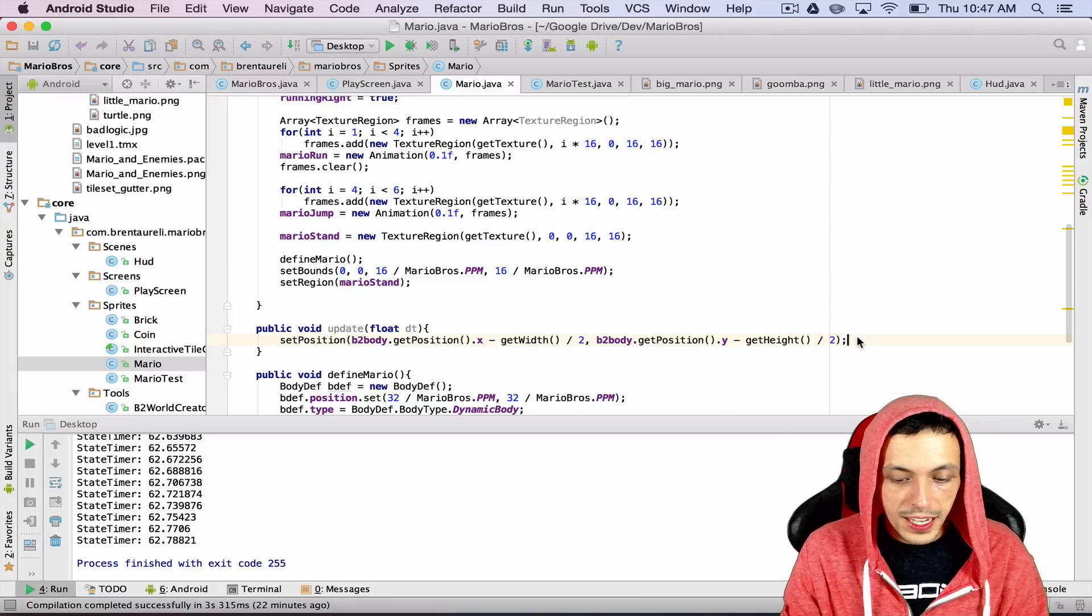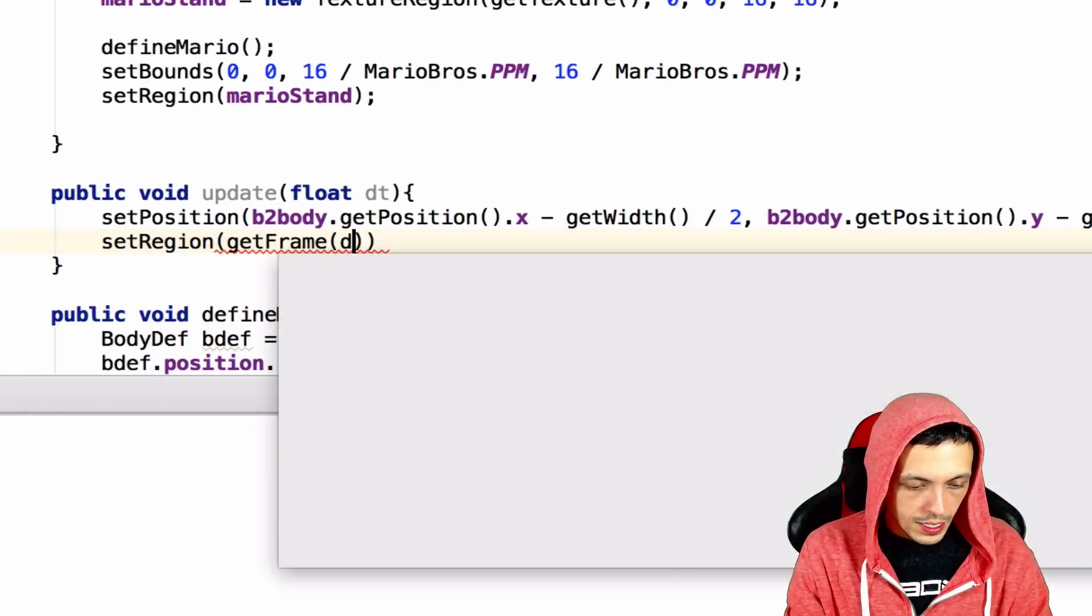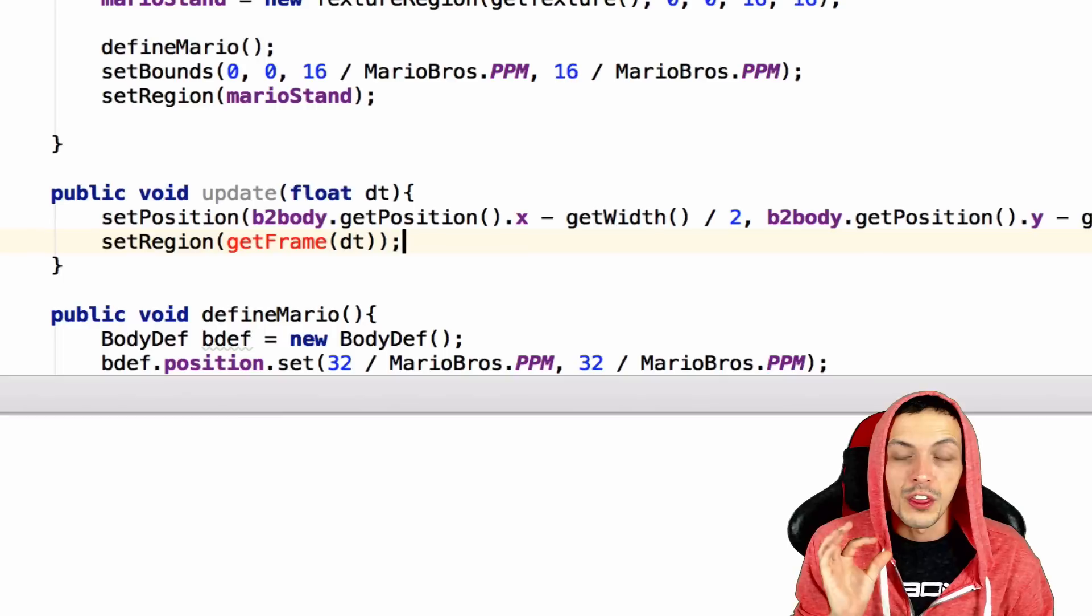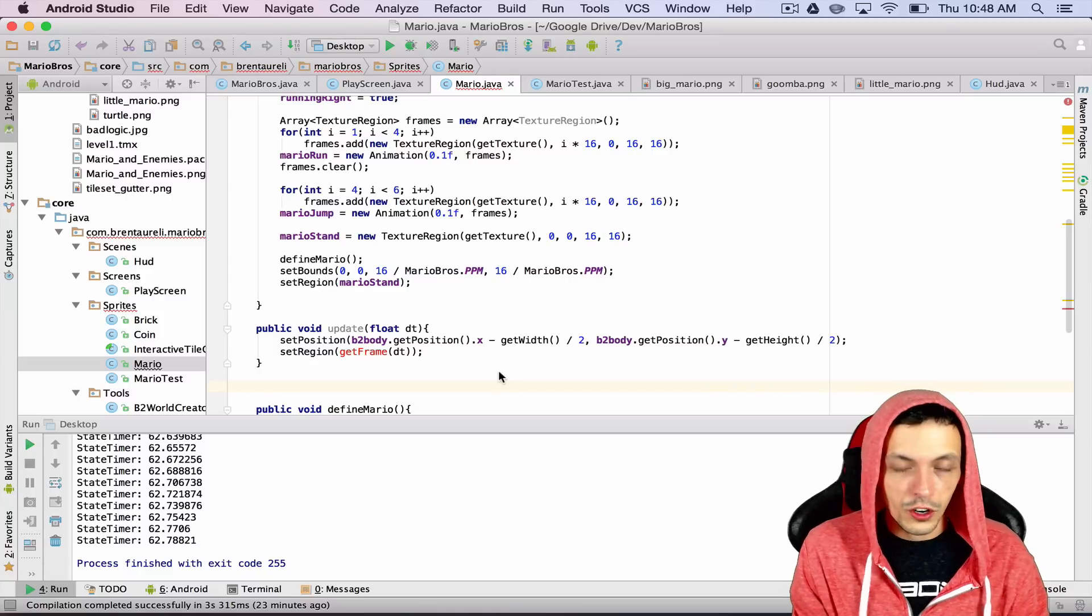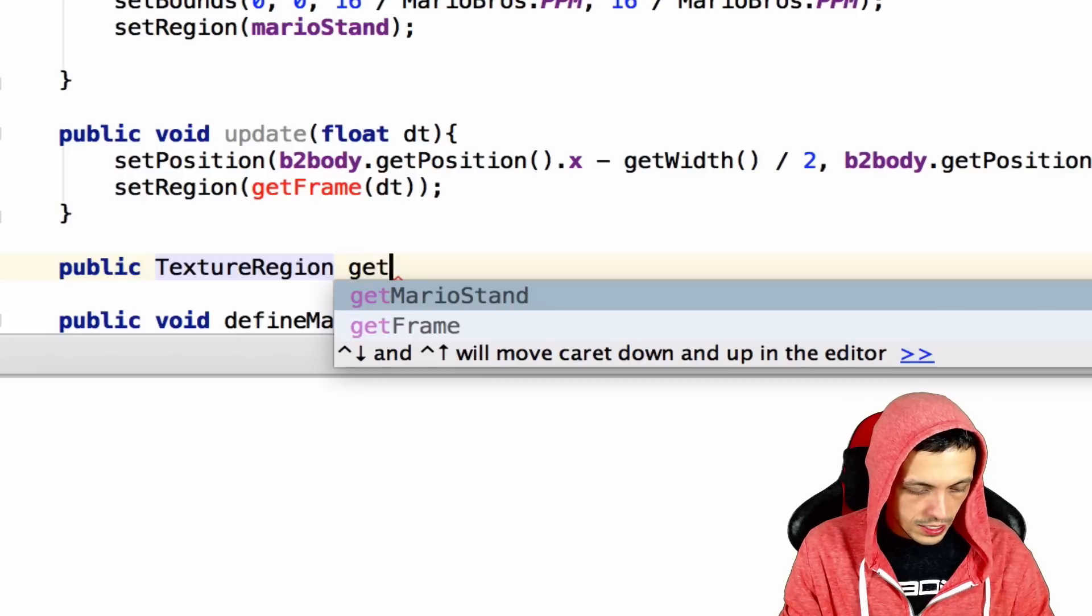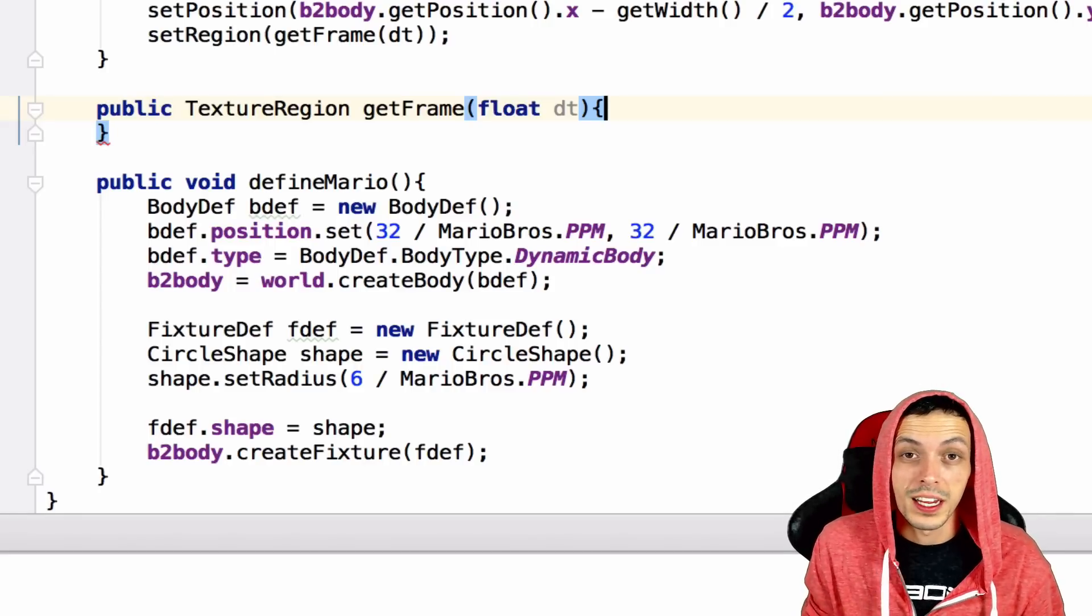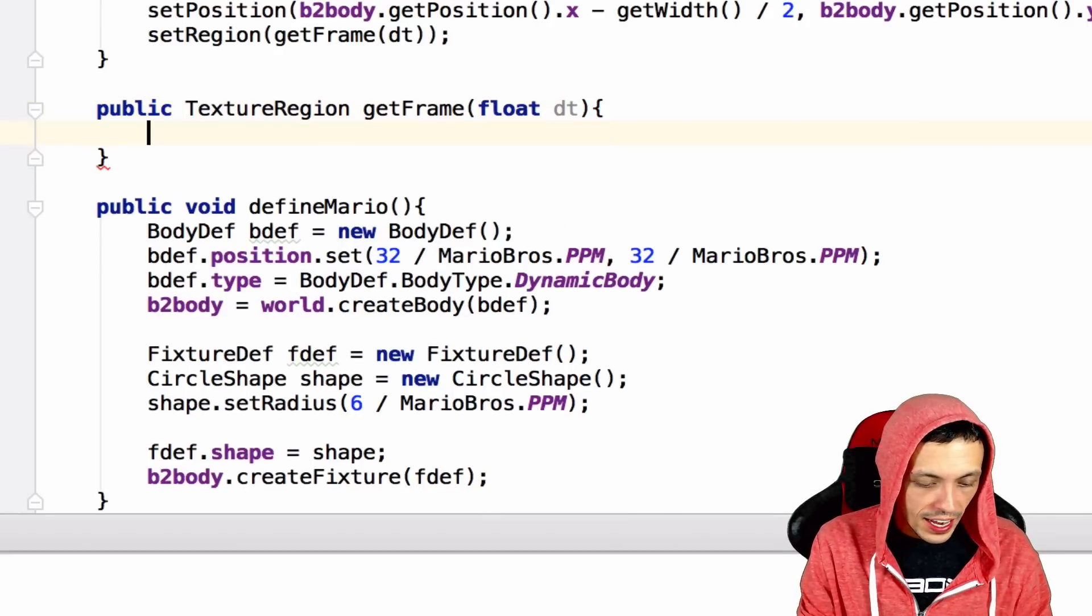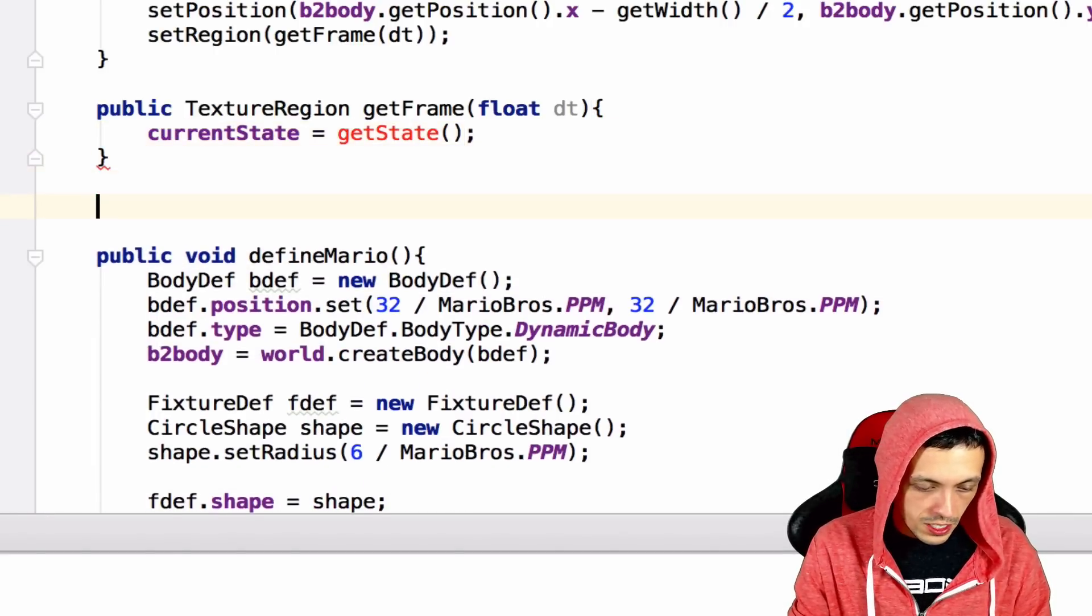We're going to do set region to get frame dt. We'll pass it the delta time. Now we need to create this method. This method will return the appropriate frame that we need to be displaying as the sprite's texture region. Okay. So let's go ahead and create the method here. Public texture region get frame takes in a float delta time. Now the first thing we need to do to figure out what texture region we need to display to the user is what state is Mario in. Is he standing? Is he jumping? Is he running? So let's go ahead and do current state equals get state. And we need to create that method too.